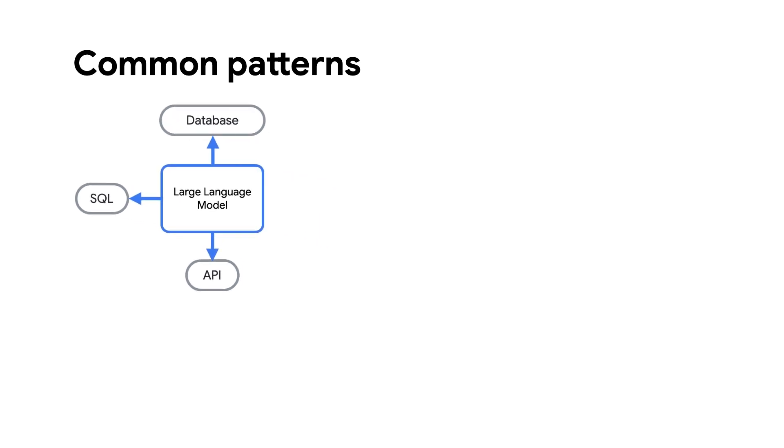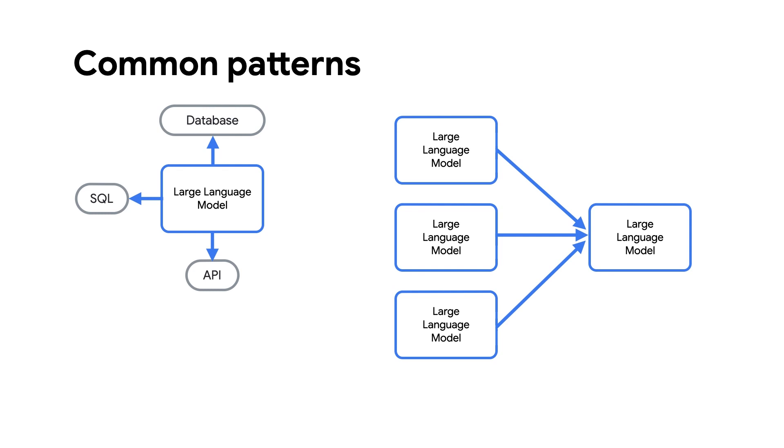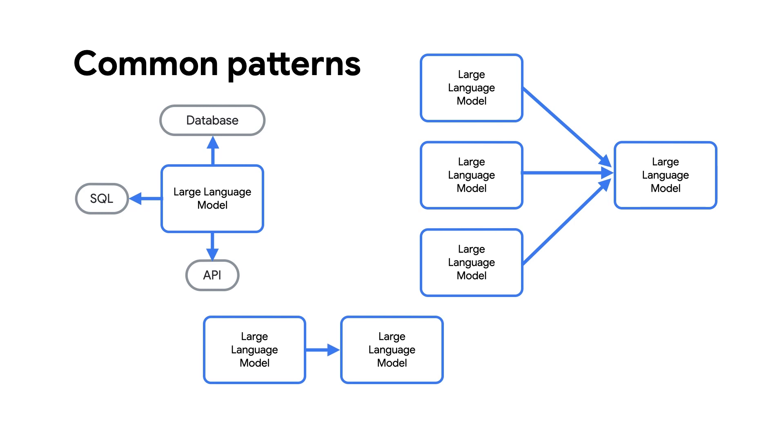Another example could be a use case where you need to do multiple calls to your large language models to get the desired outcome, like when you want to summarize large documents. A third example could be a pattern where one model's output goes into the next, chaining multiple models together.